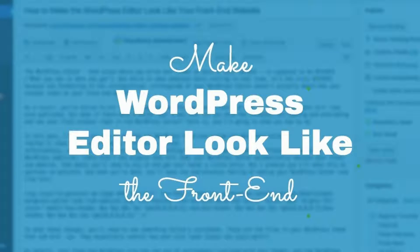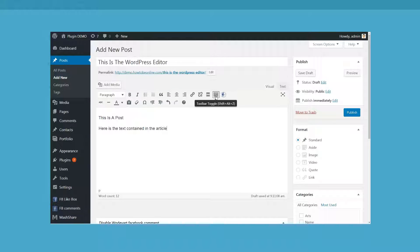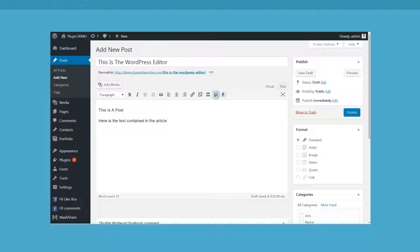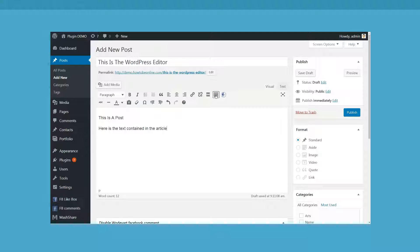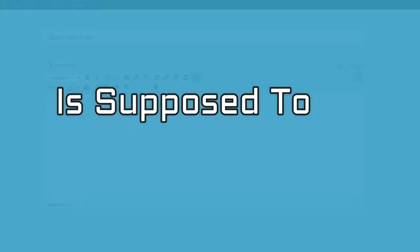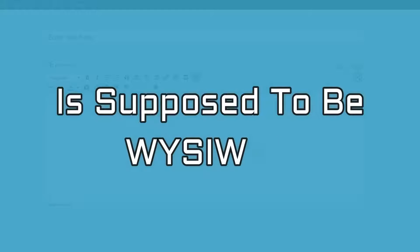How to make the WordPress editor look like your front-end website, that amazing place where you write and format so much of your content. It's supposed to be what you see is what you get.